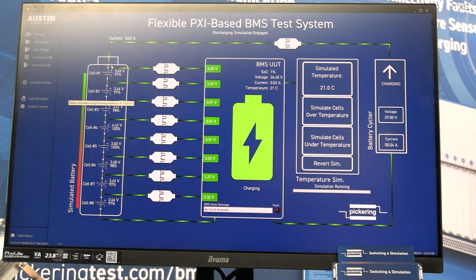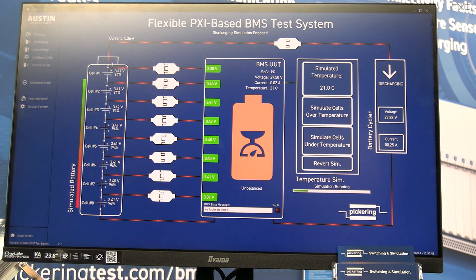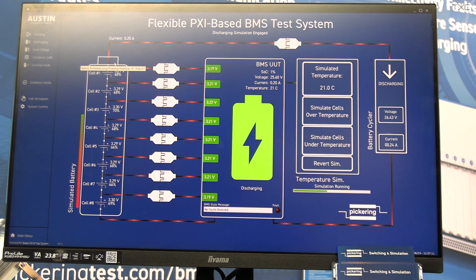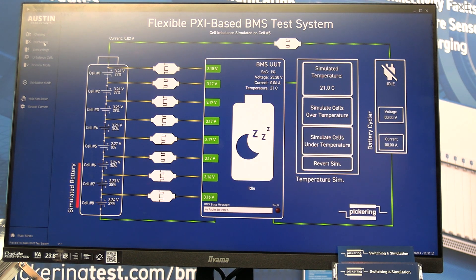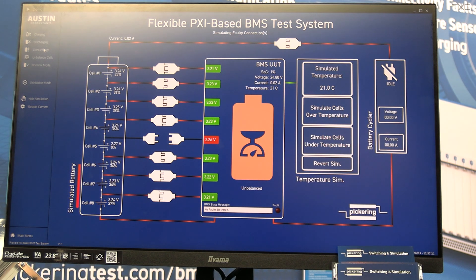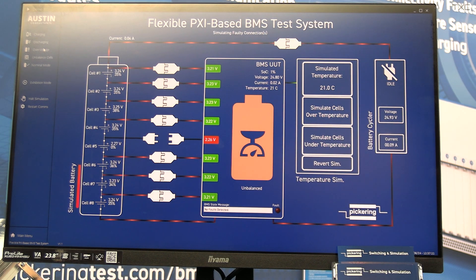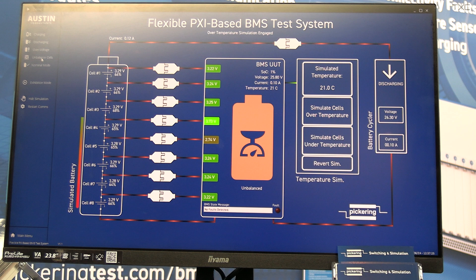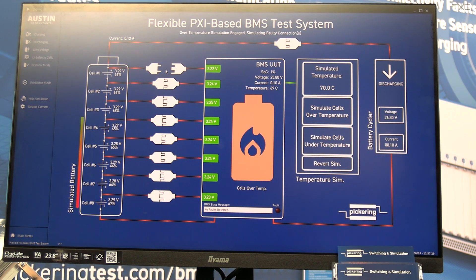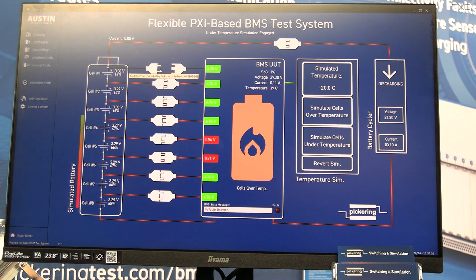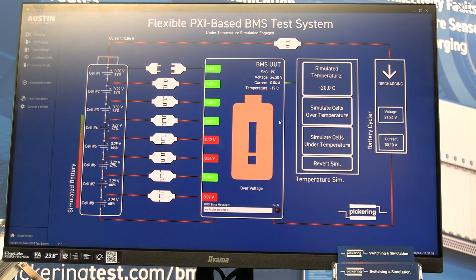In this particular application we have created different kinds of test scenarios that a BMS will be going through. We have got a charging cycle, a discharging cycle, what will happen if a BMS goes into an over-voltage condition, what will happen if one of the cells within the BMS is weak, and what will happen if one of the switches gets disconnected and how the BMS will react to it.